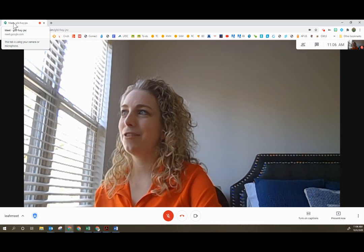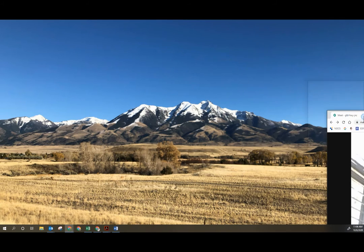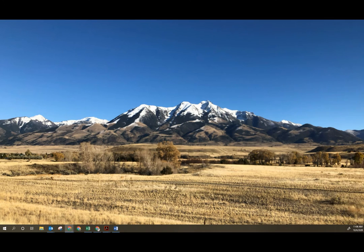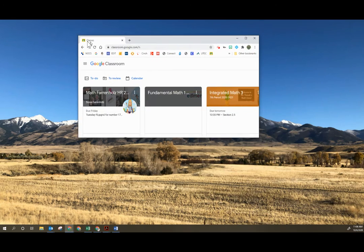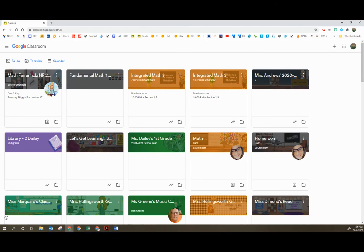So if I drag my Google Meet over to my main screen and then I'm going to bring my Google Classroom over here, having my Google Meet on the same screen where my webcam is helps me make better eye contact.